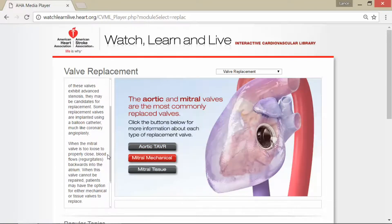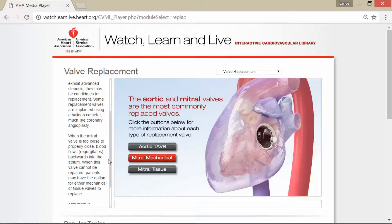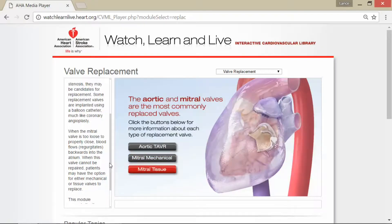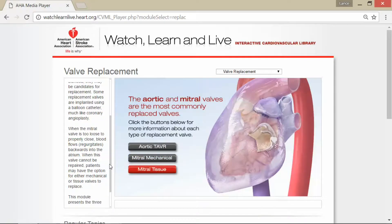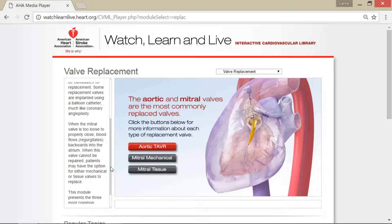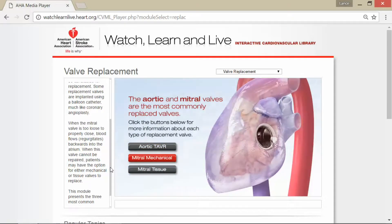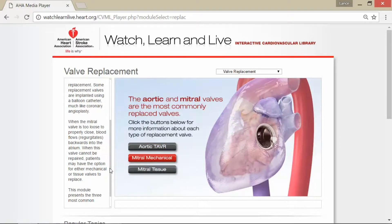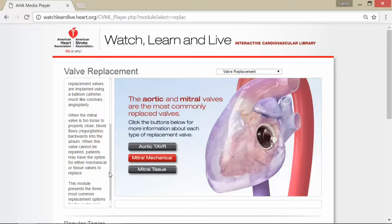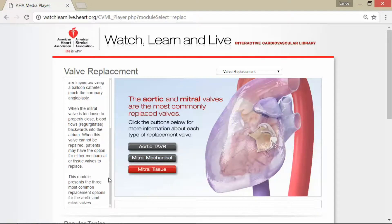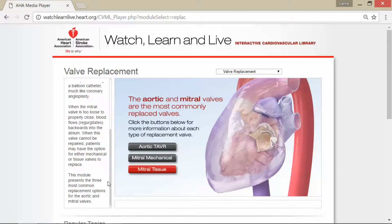When the mitral valve is too loose to properly close, blood flows — or regurgitates — backwards into the atrium. When this valve cannot be repaired, patients may have the option for either mechanical or tissue valves. This module presents the three most common replacement options for the aortic and mitral valves.